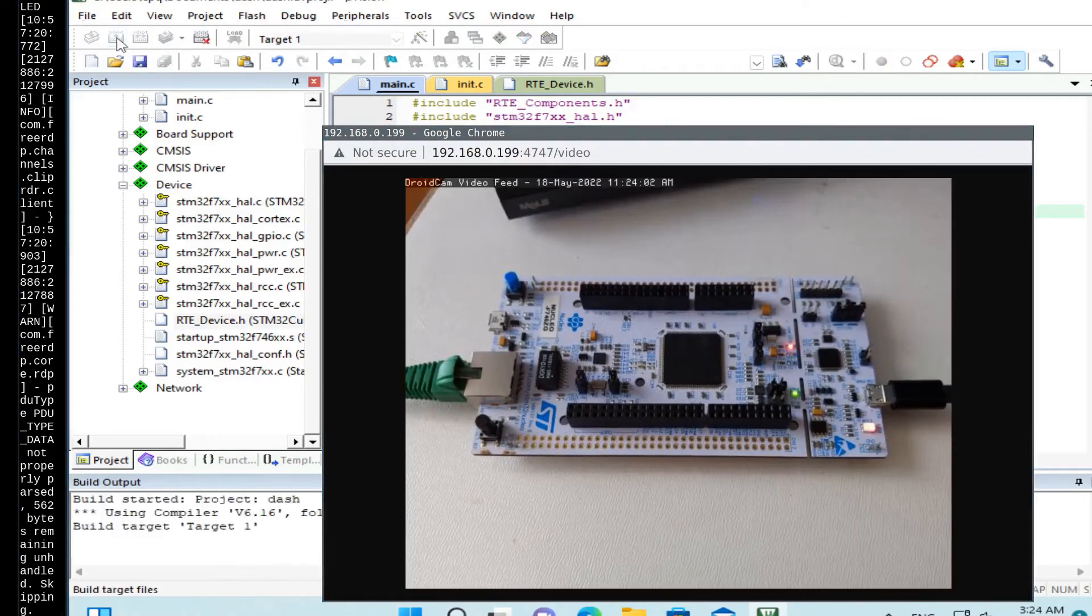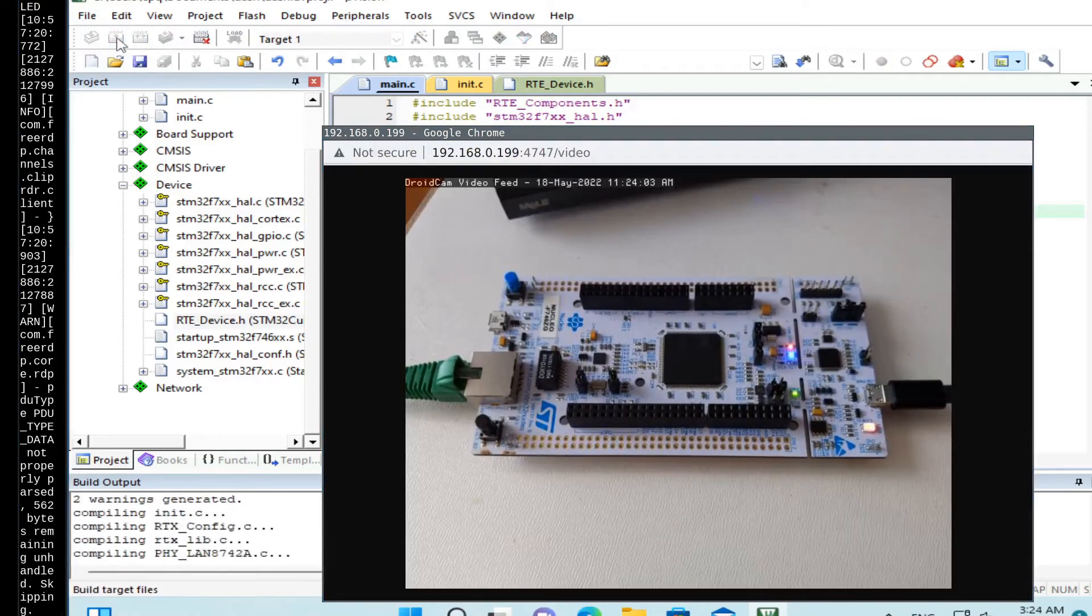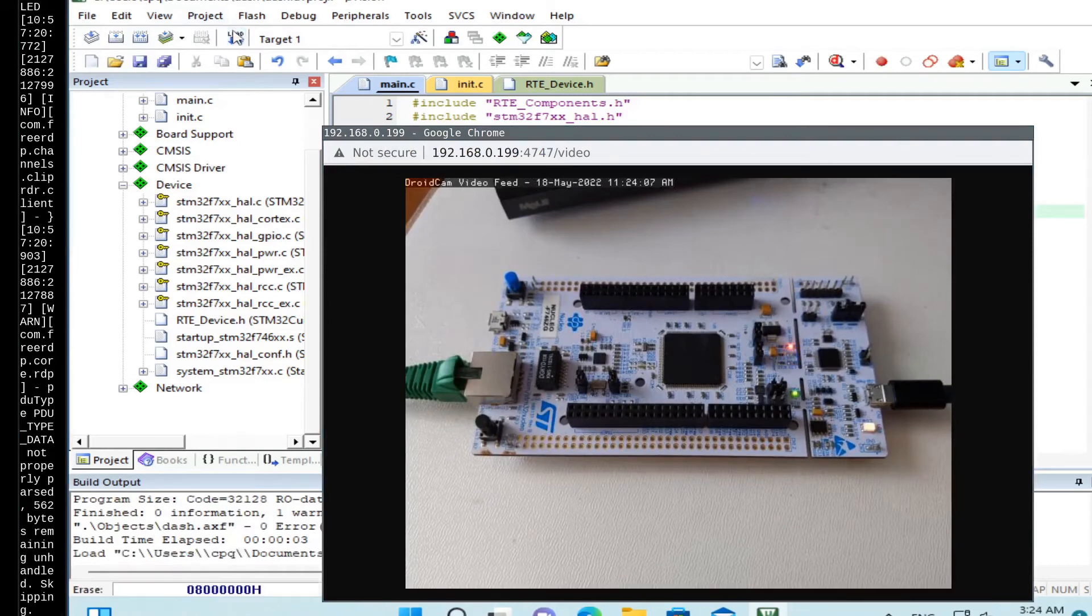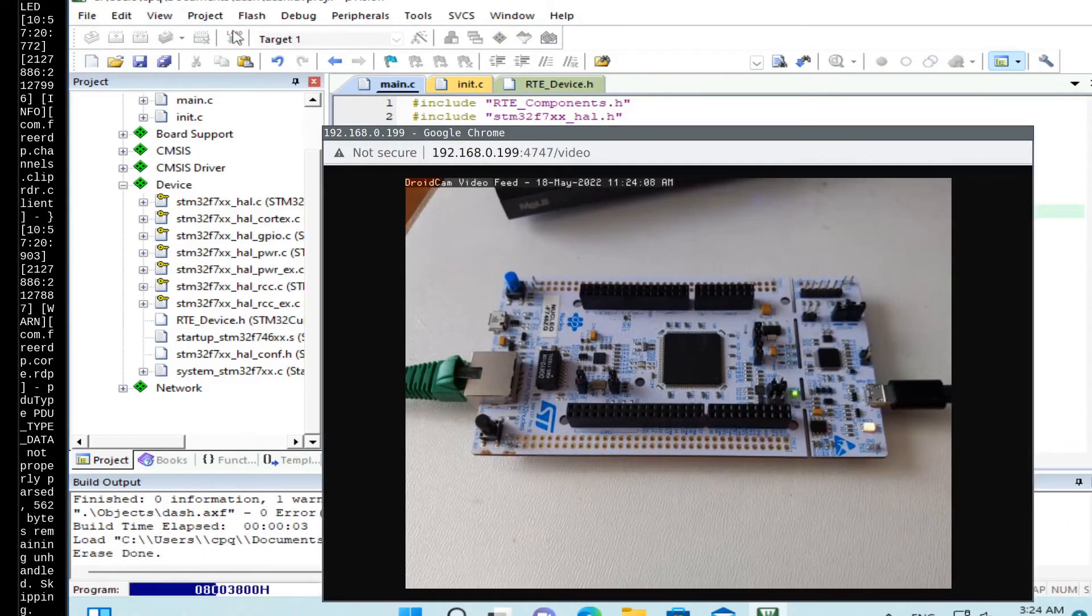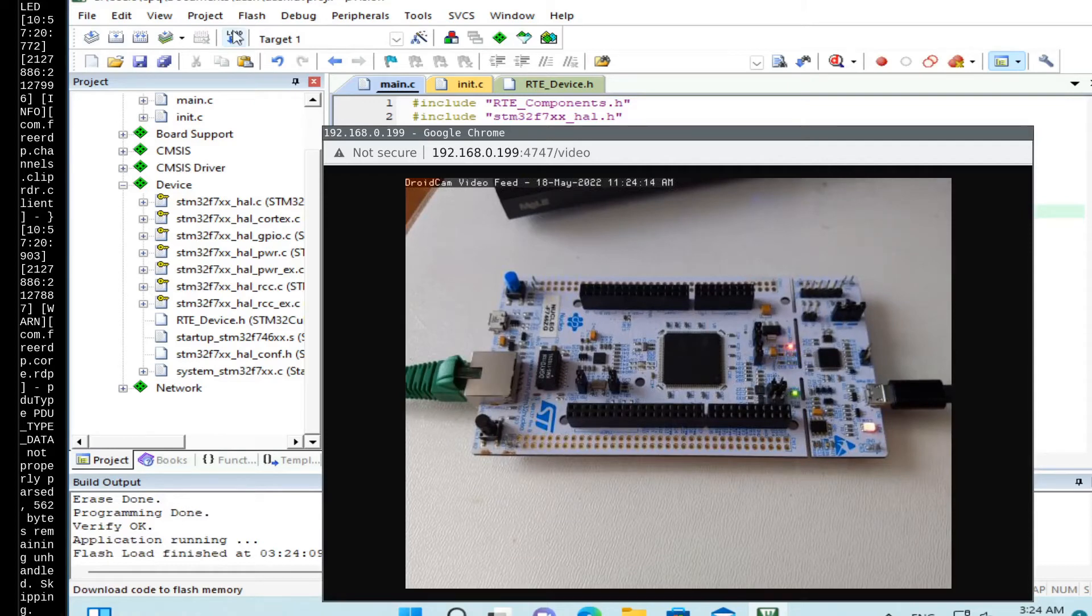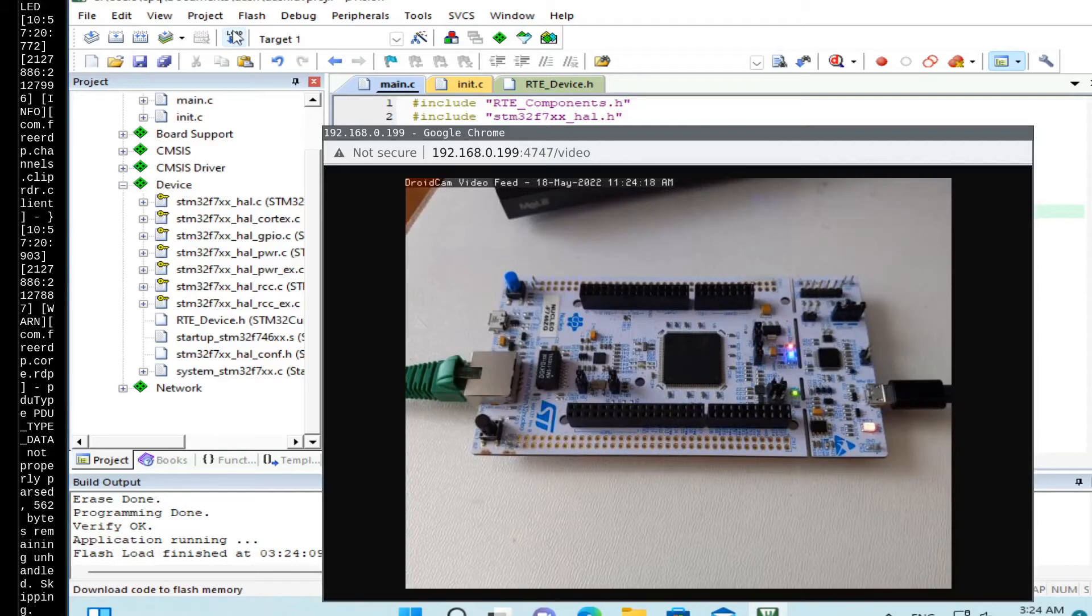Build and upload. So the board continues to blink, which is good. And now we have our board running network stack. But it doesn't have any application that uses that network.